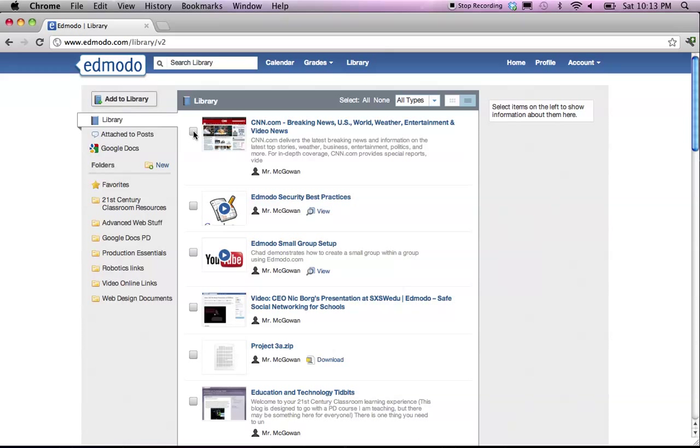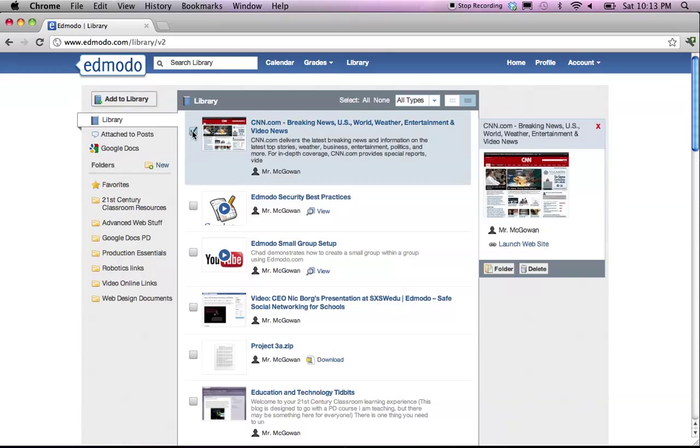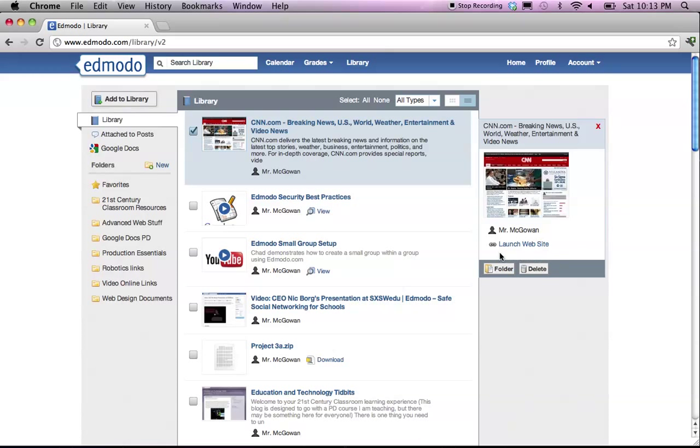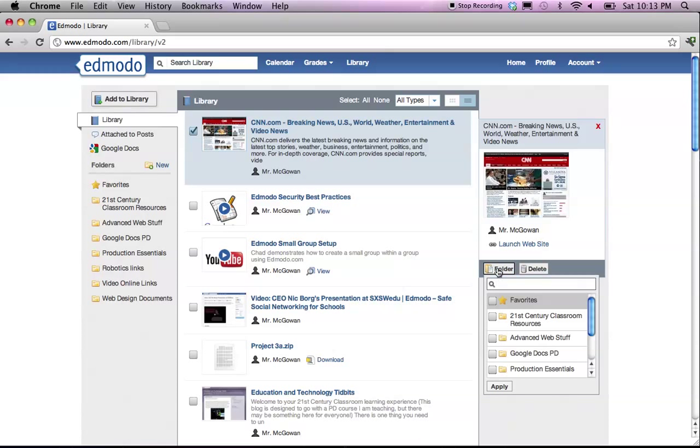To do that, you simply check off the box in front of the item. A window pops up on the right, and at the very bottom is a button with the word folder. You can come down and add it to any folder you currently have.